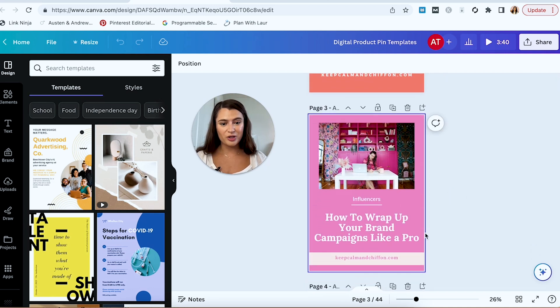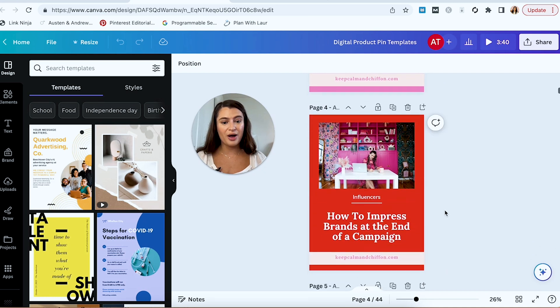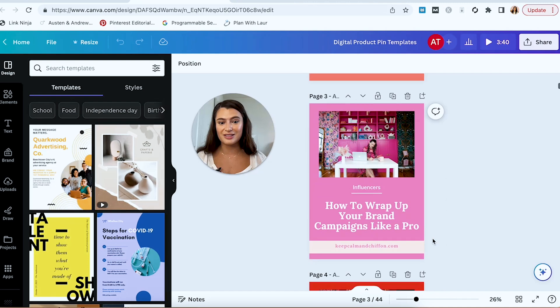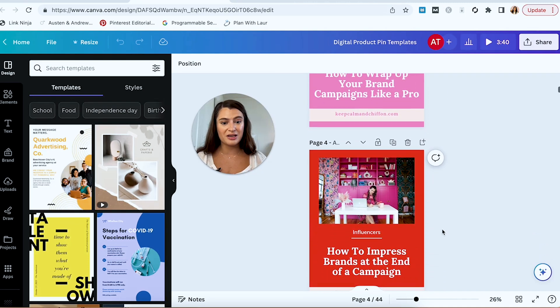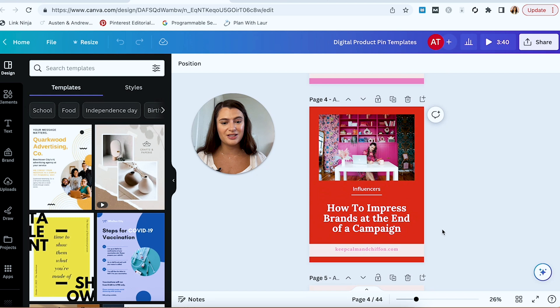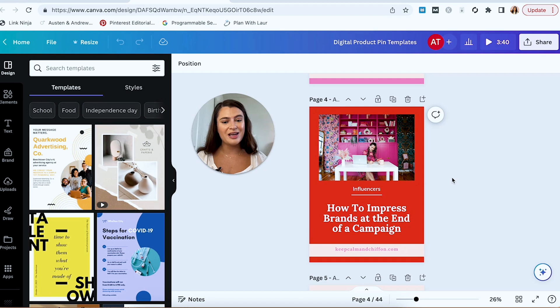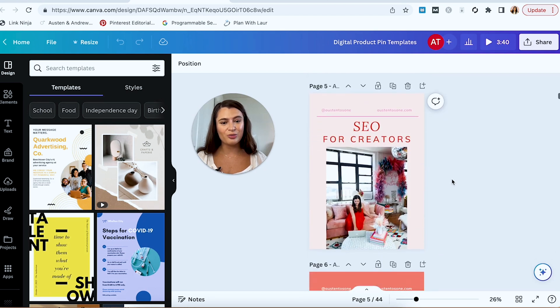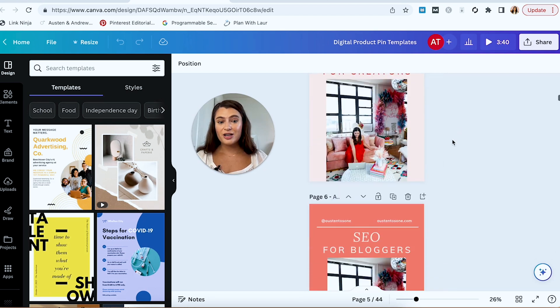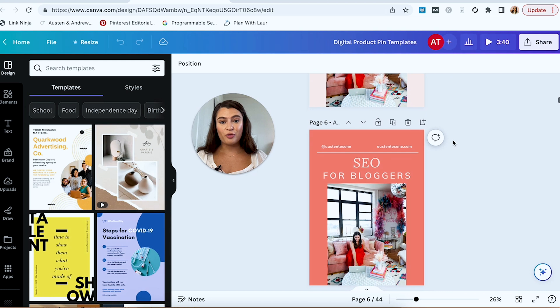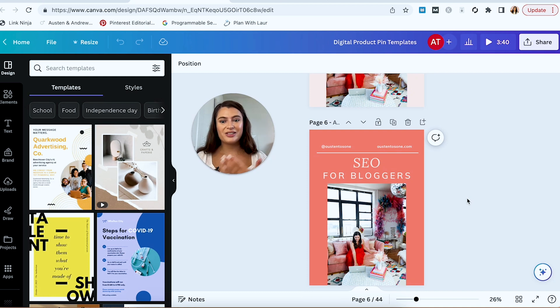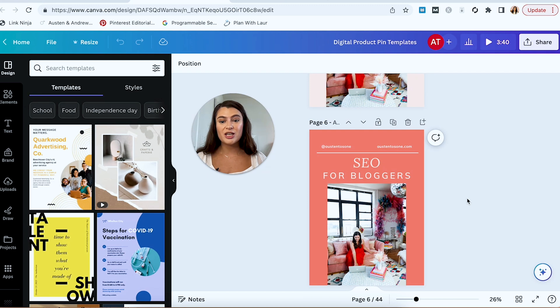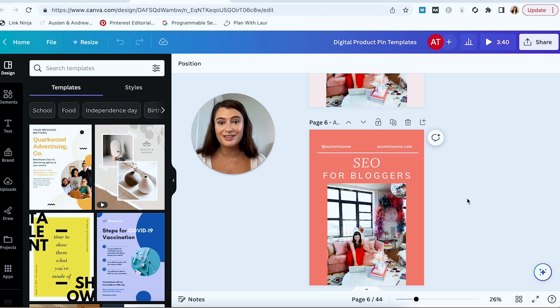Even for this one, how to wrap up your brand campaigns like a pro, how to impress brands at the end of a campaign. It's the same design. We just changed and swapped through the colors in my brand kit to still make them consistent, still make them look like my brand and my pins, but to give them a little bit of a different look. Same thing here, SEO for creators, SEO for bloggers. If you don't identify with the term creator, maybe you identify with the term blogger. So you get the idea here. Once you have a design you like, I recommend recreating it in a few different iterations, maybe trying some different fonts, trying some different colors, and then going into your Pinterest analytics to see what's performing best.